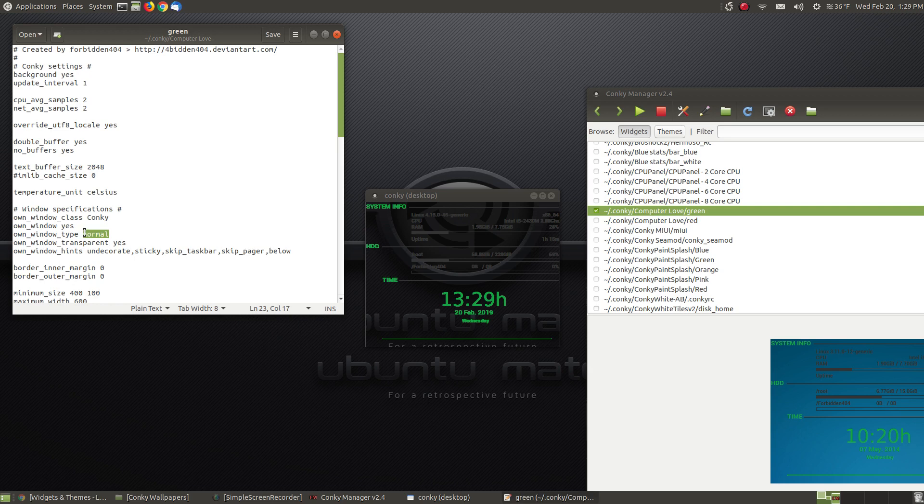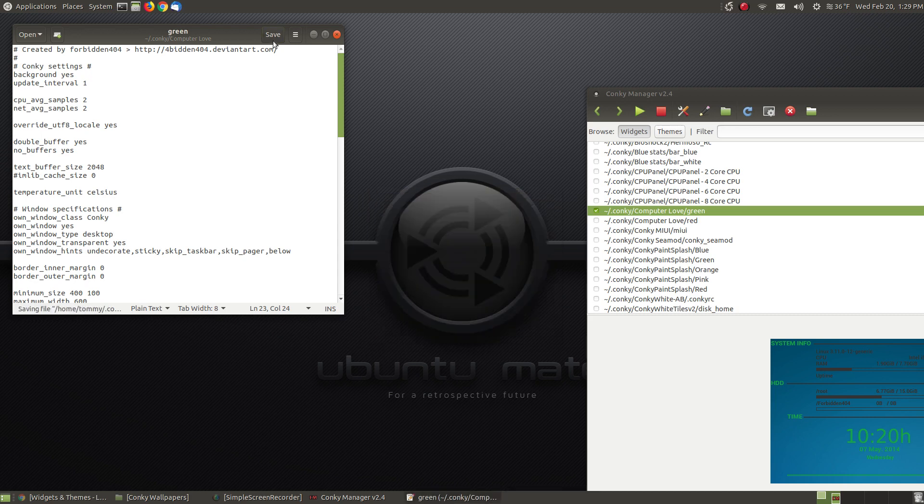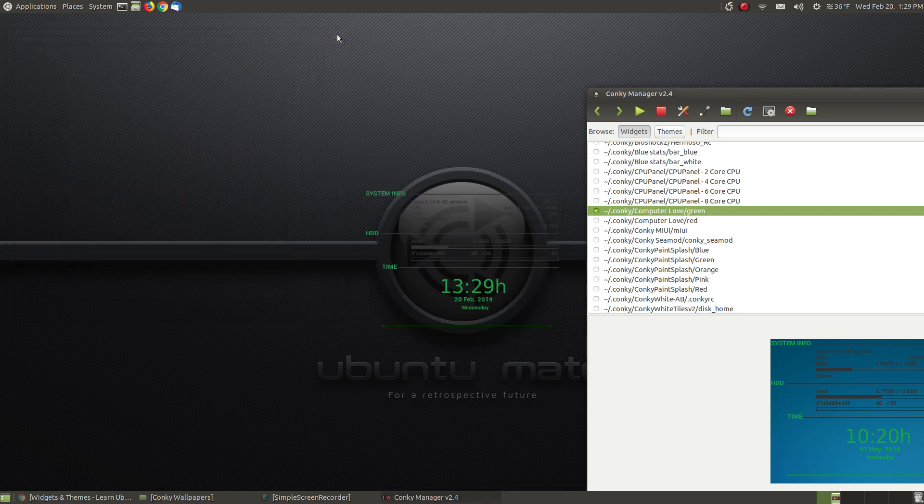Here it says 'normal.' I type 'desktop.' I hit the save button, and there it comes up. I close this out.